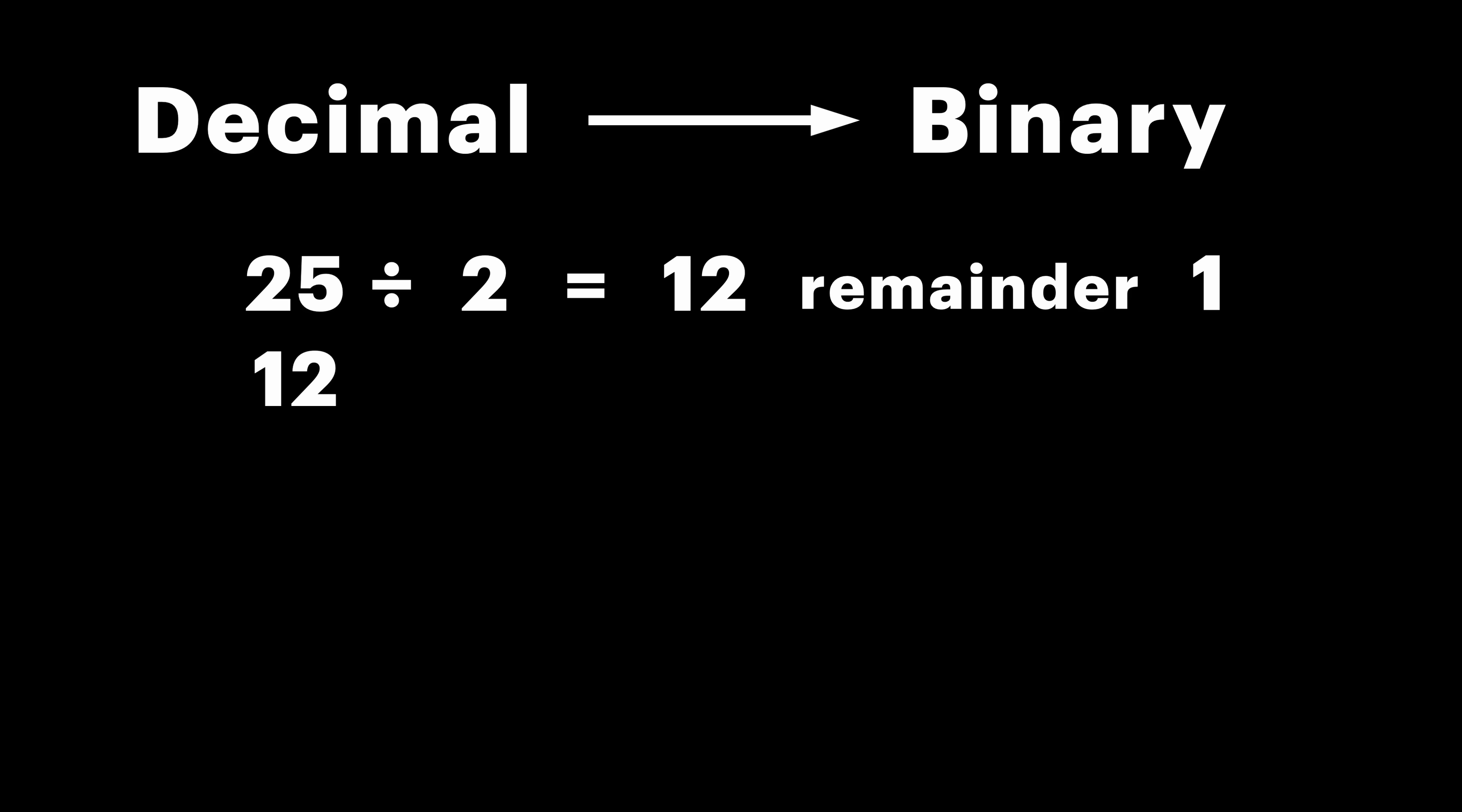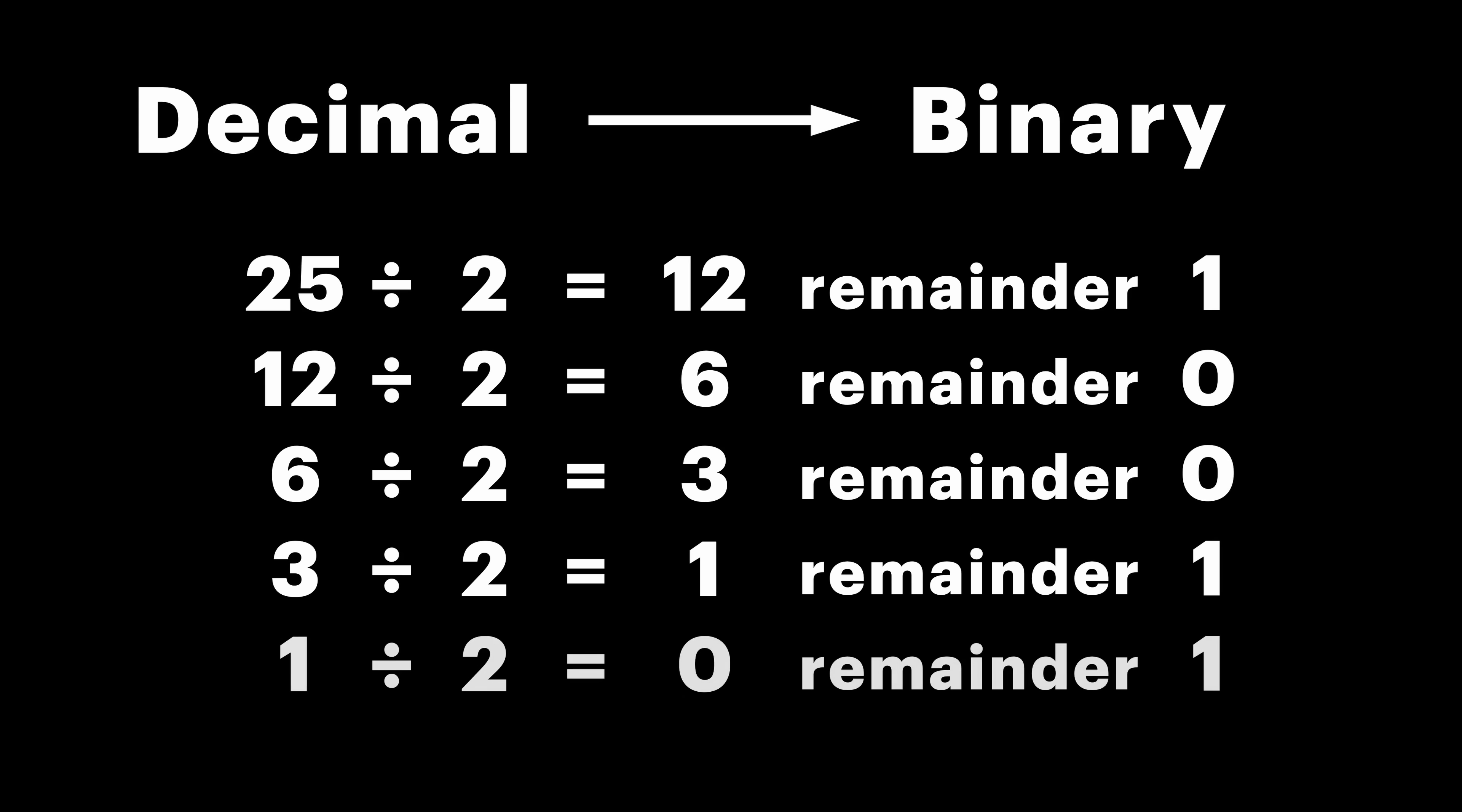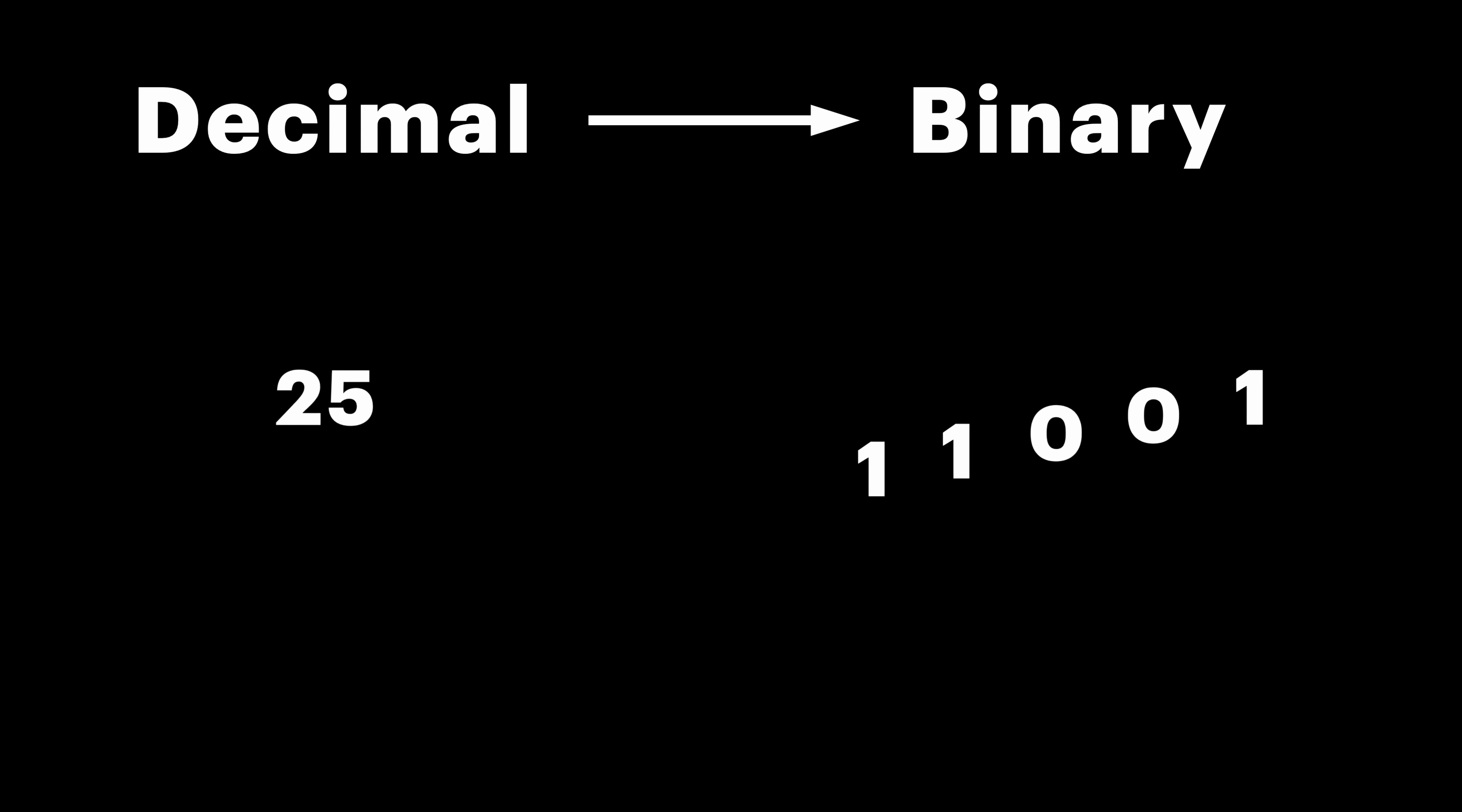Now, divide 12 by 2, and we get 6 with reminder 0. Repeat the process till the end, and read the reminders from bottom to top. This is our binary representation.